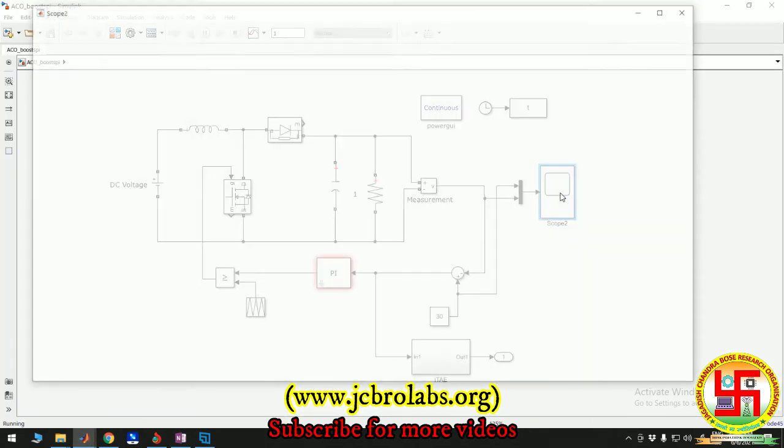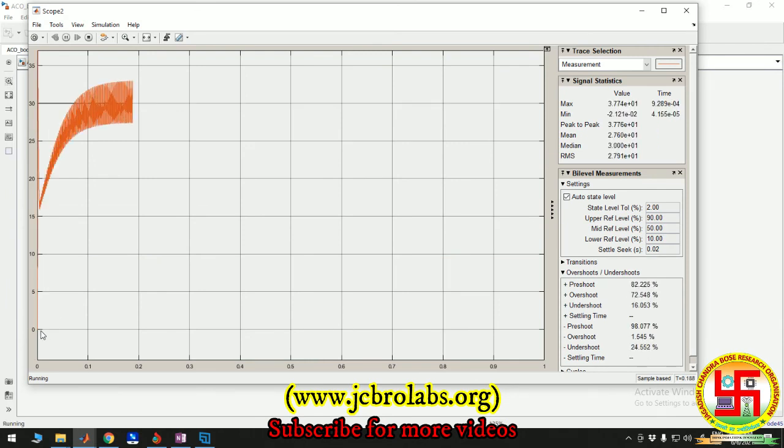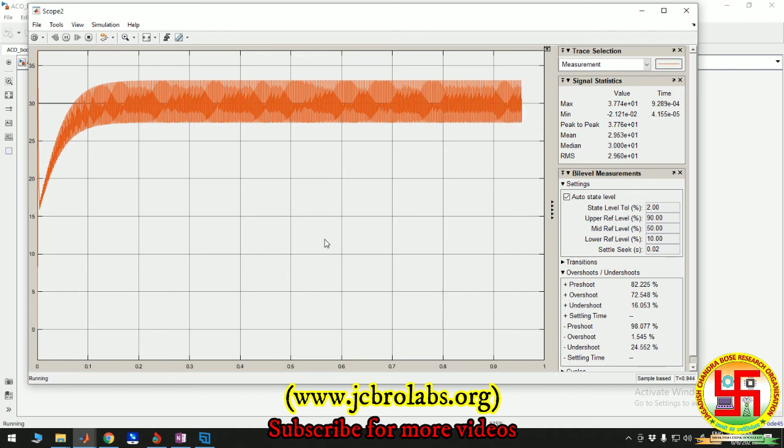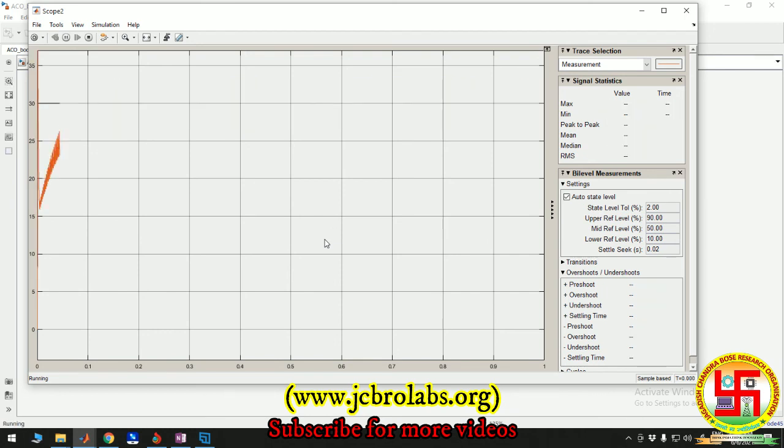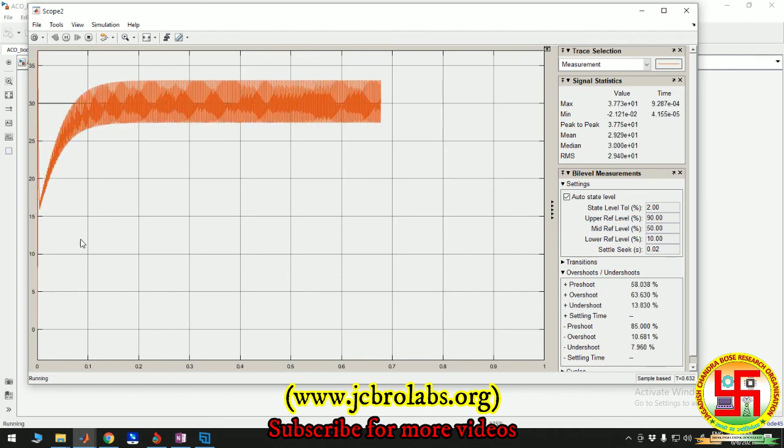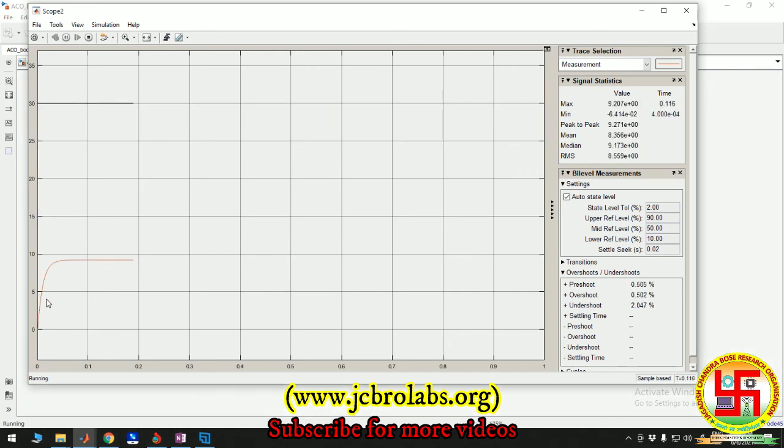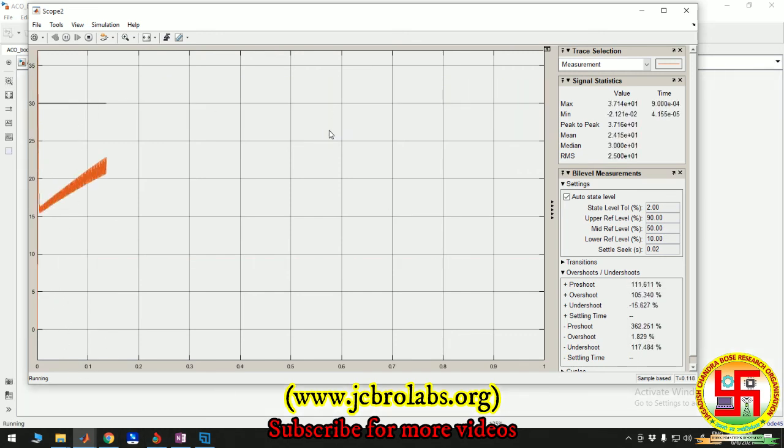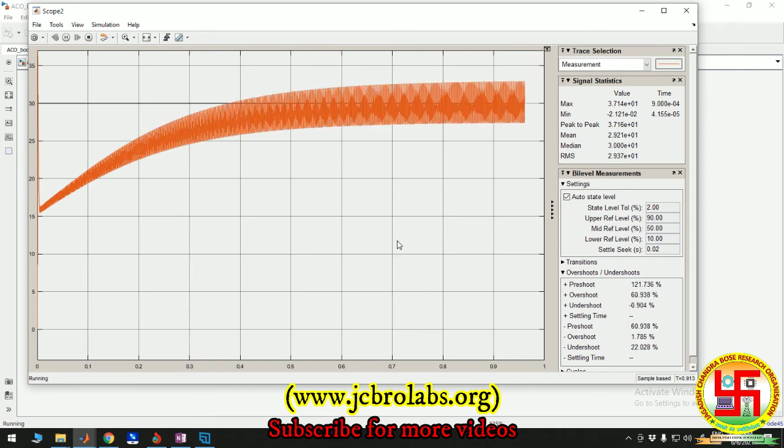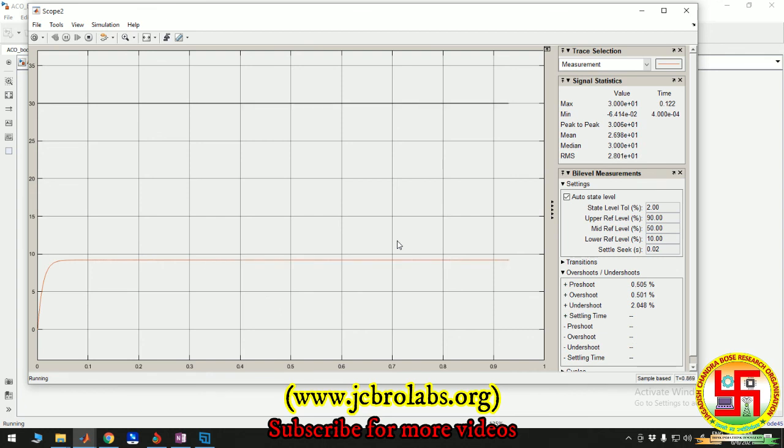It's showing the figure. Let's open this. There it is. Now you're seeing it's trying to find the suitable values of KP and KI so that the output, shown by this red curve, reaches 30. The optimization is in progress.